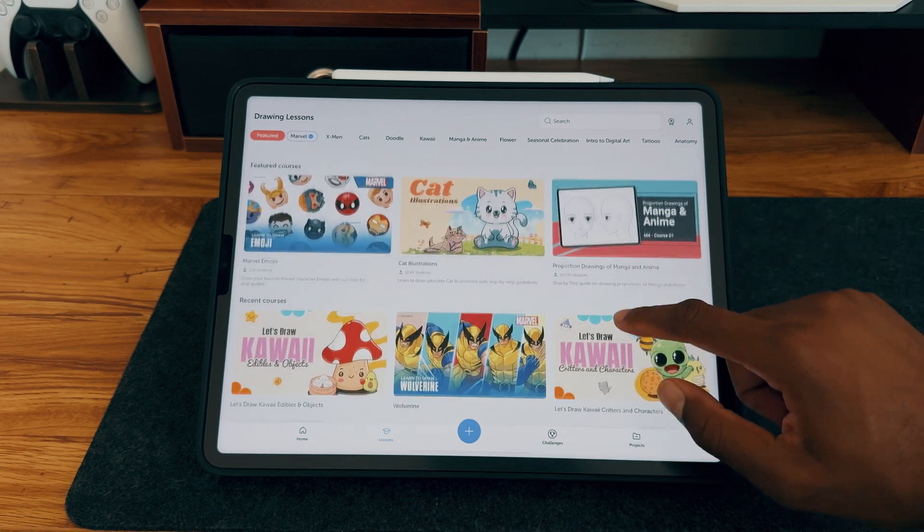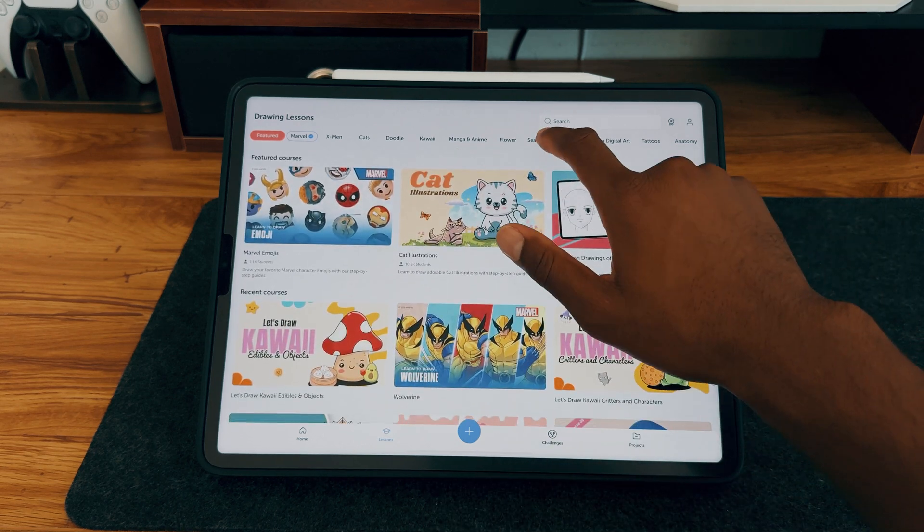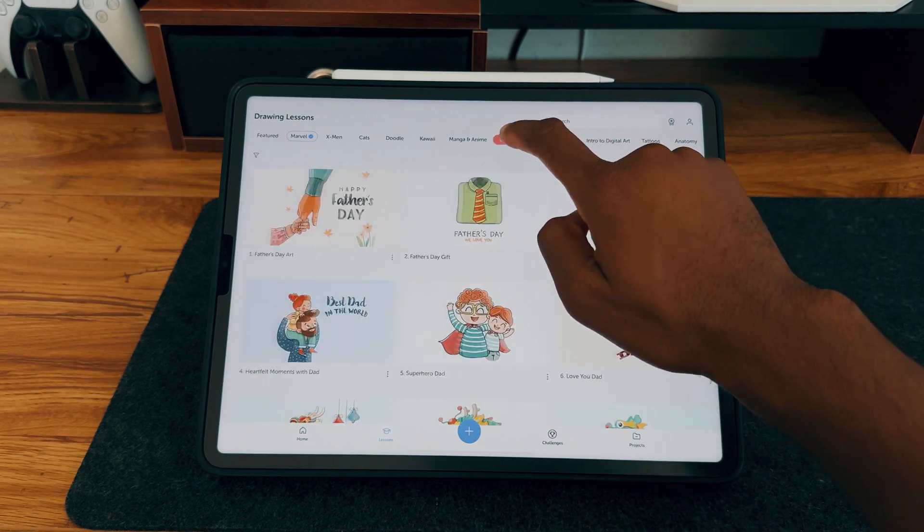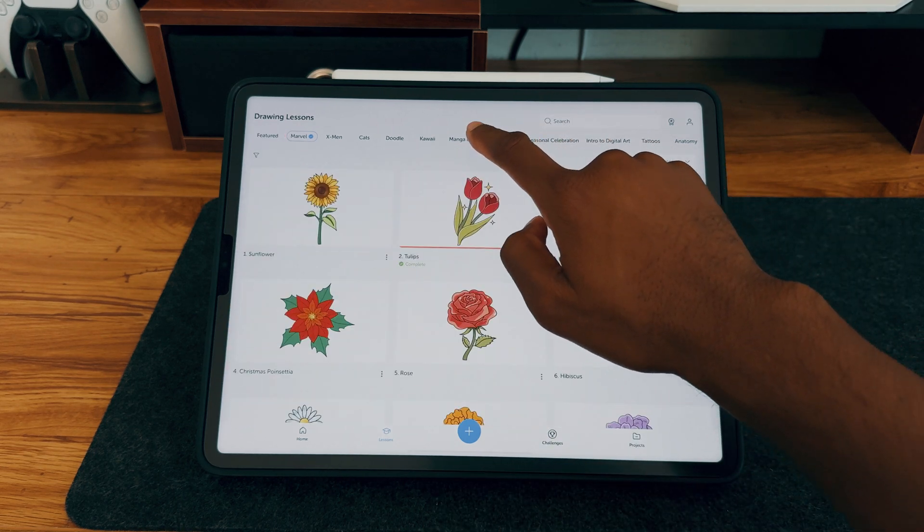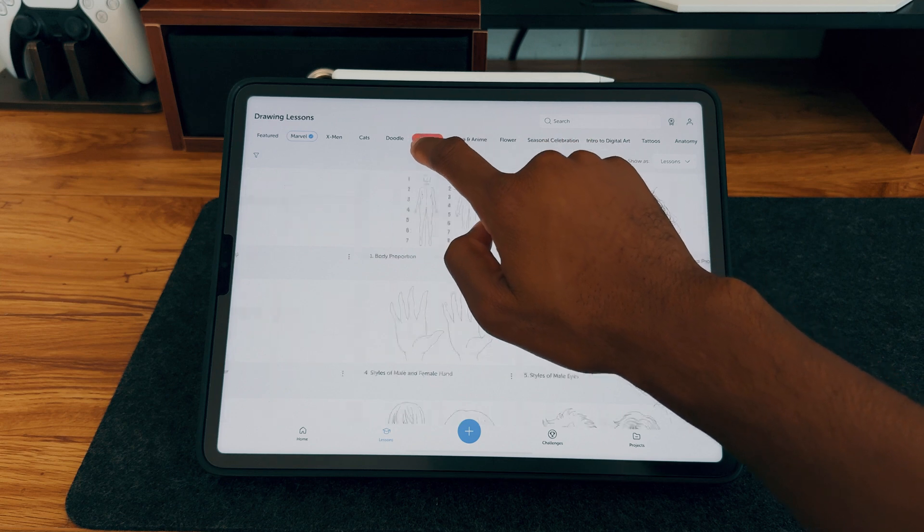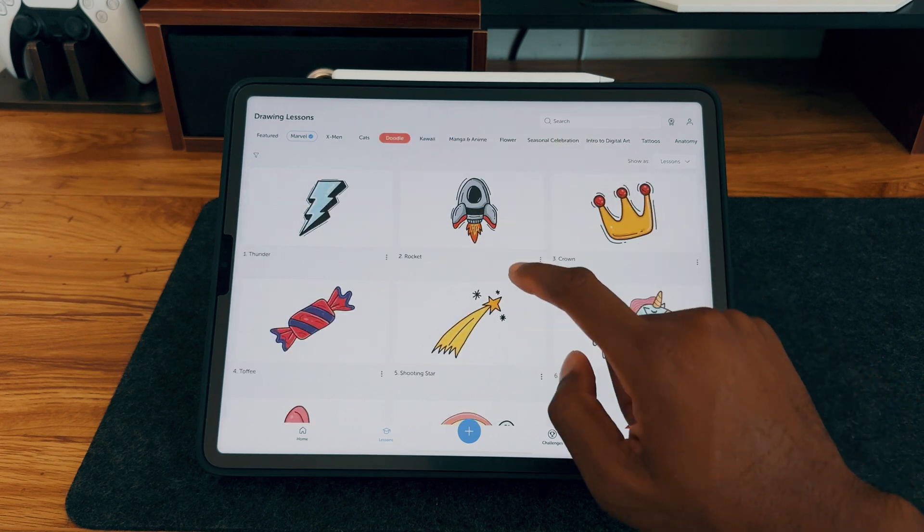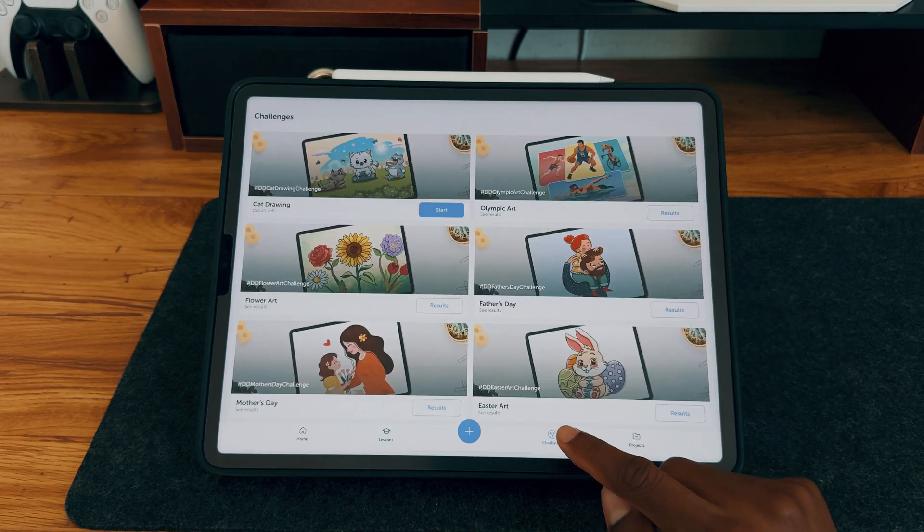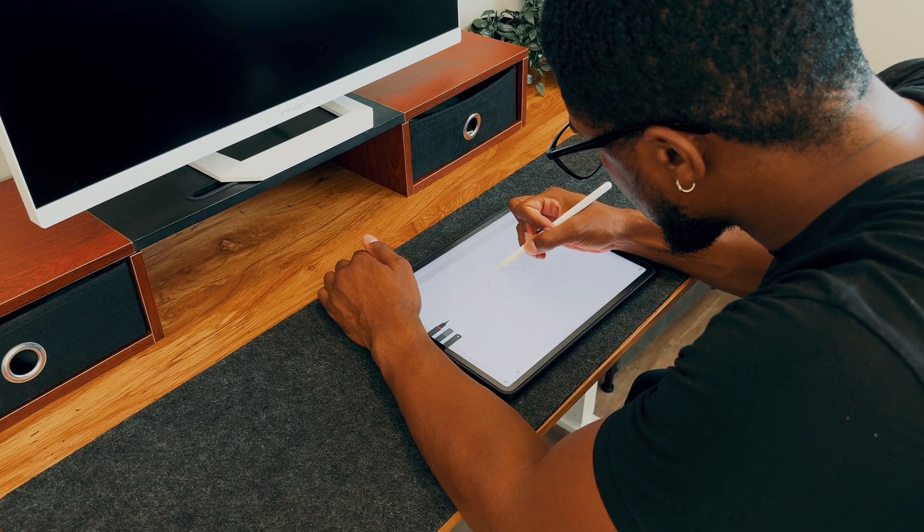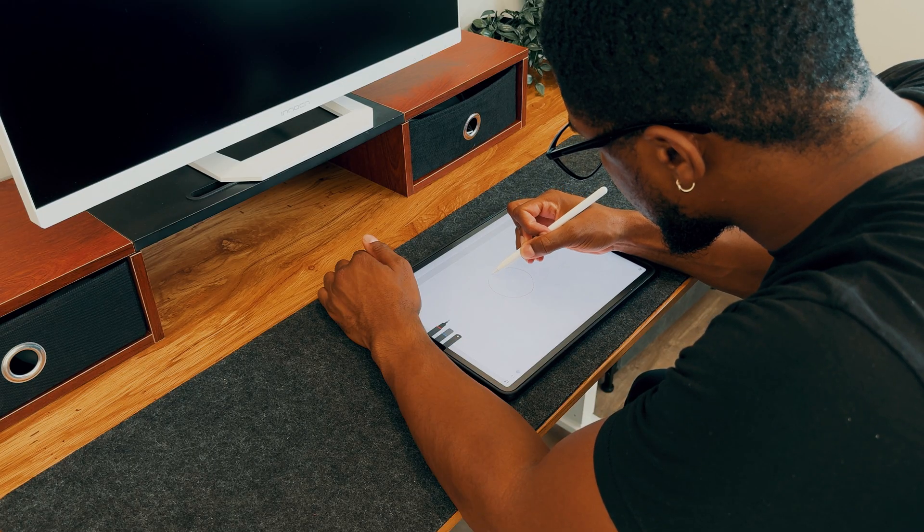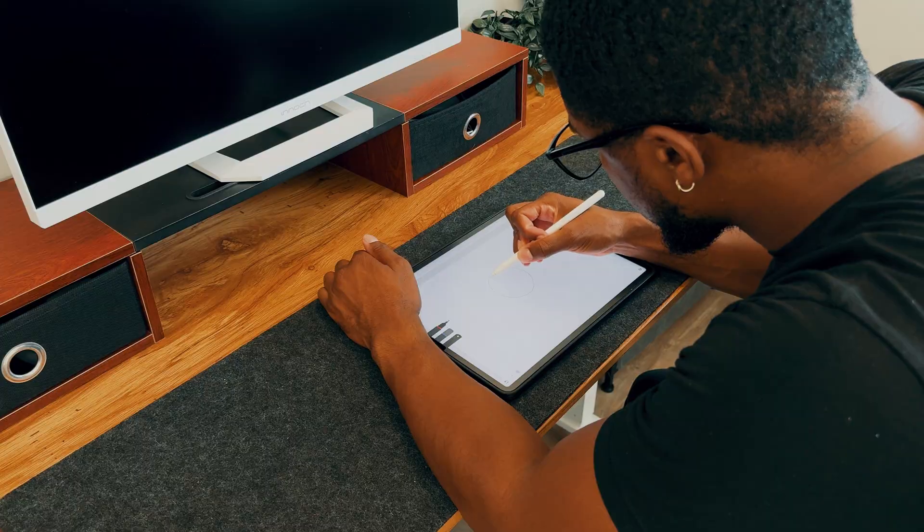DrawingDesk offers a variety of features including drawing lessons, challenges, and more, making it a great tool for both beginners and those looking to improve their skills. If you're curious, head over to the App Store and give it a try.